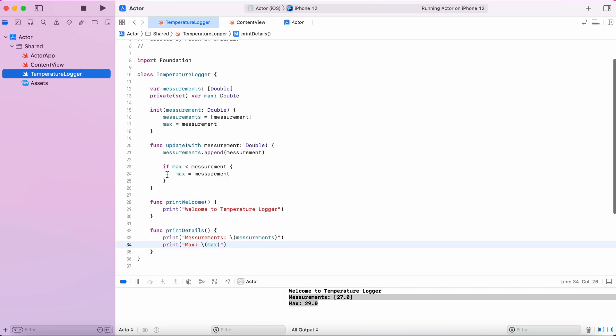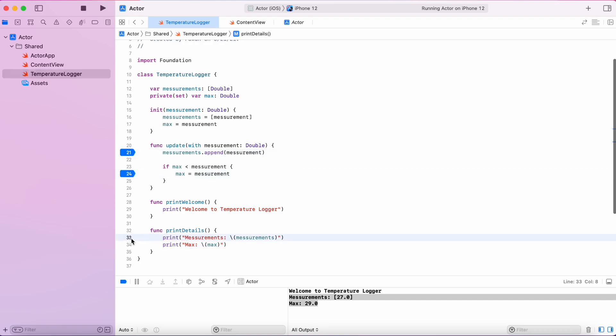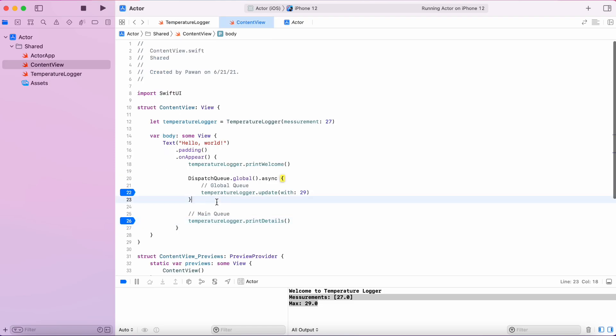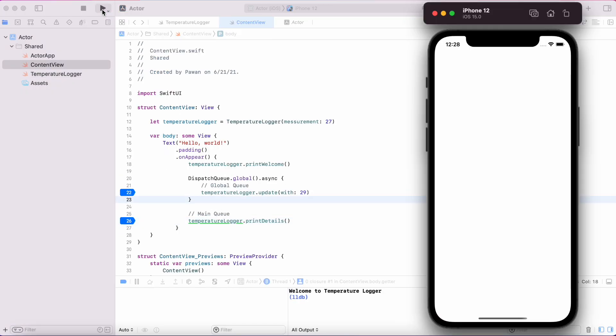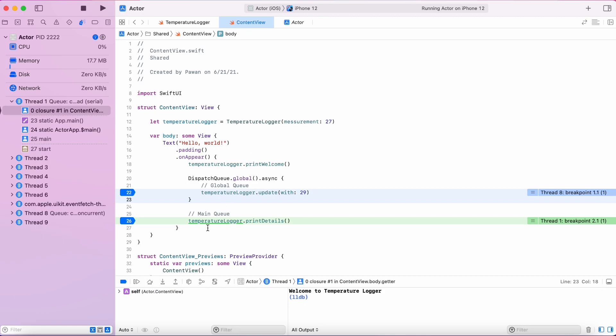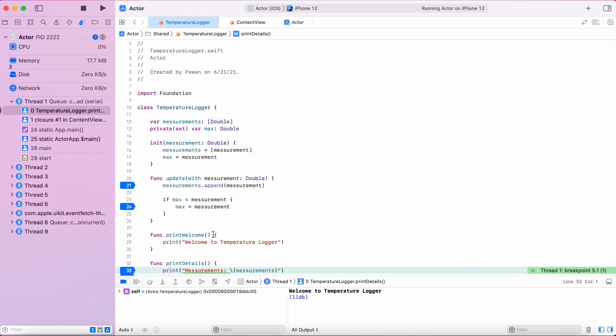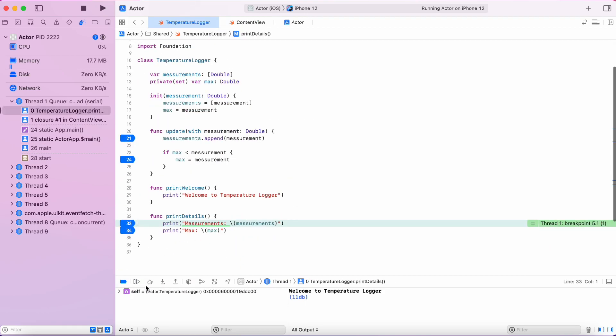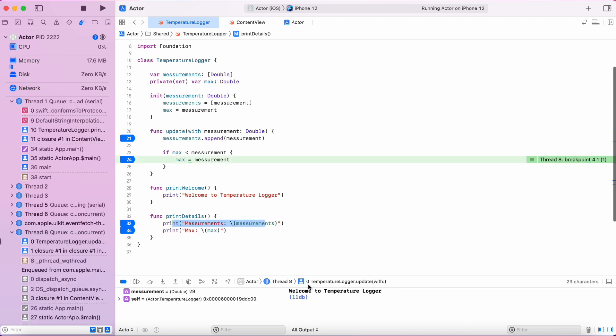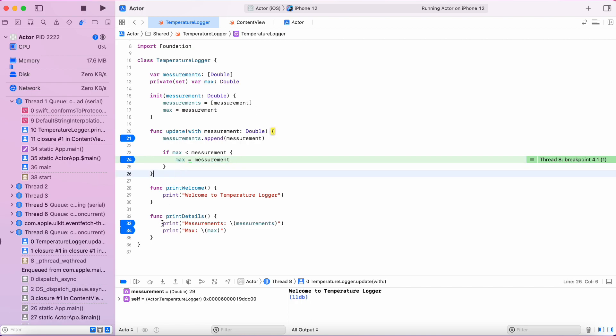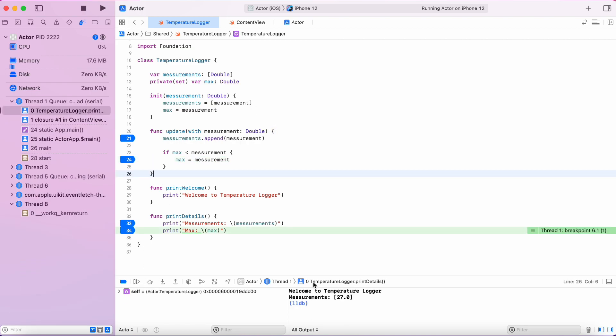That means it got updated in between while the print function was running. Let's put some breakpoints so we can see clearly what is going on. As you can see, our print details function is hit and we print the measurements. And then it goes to the update function,